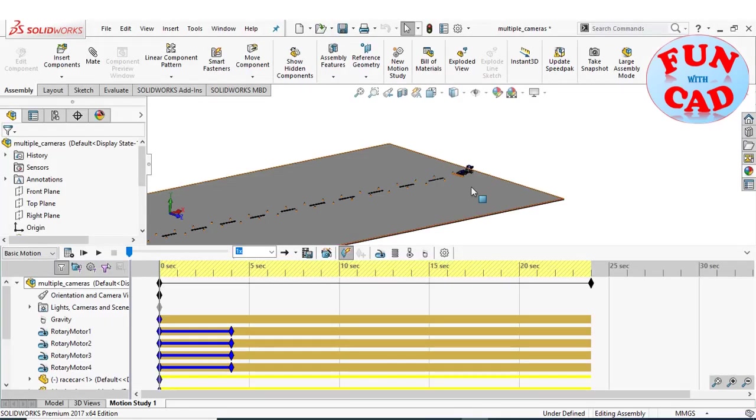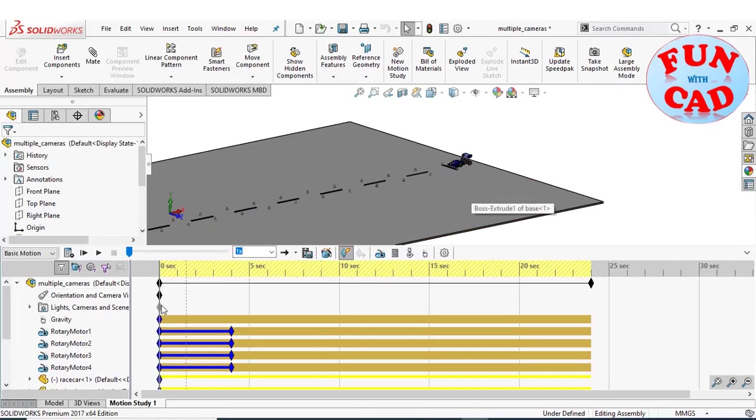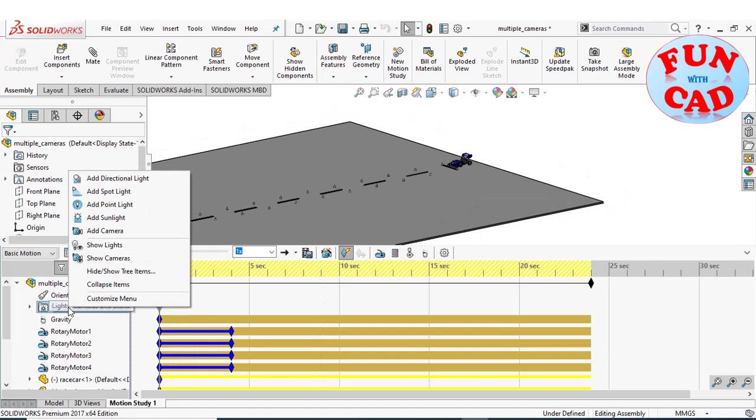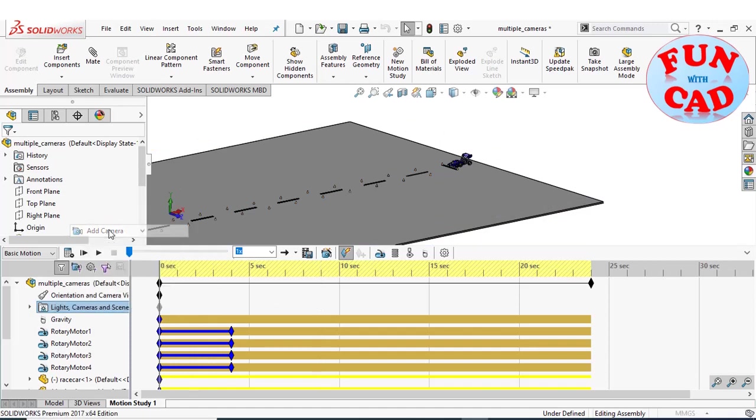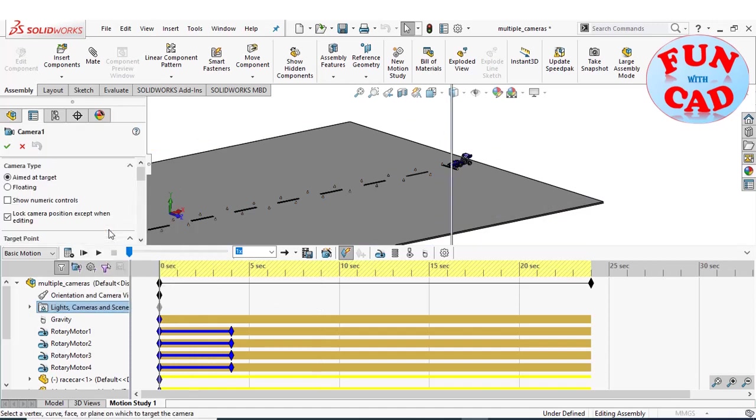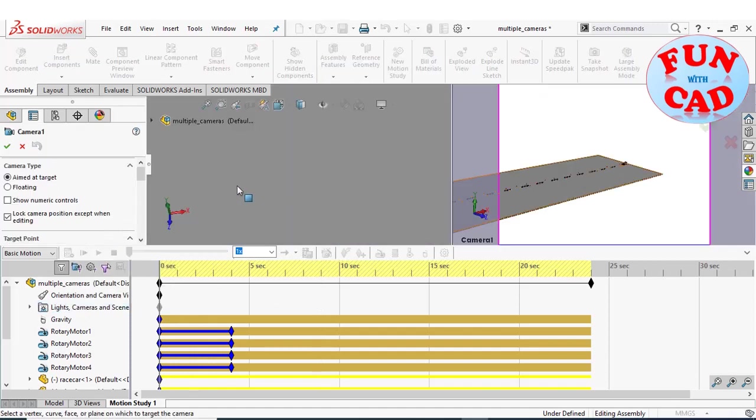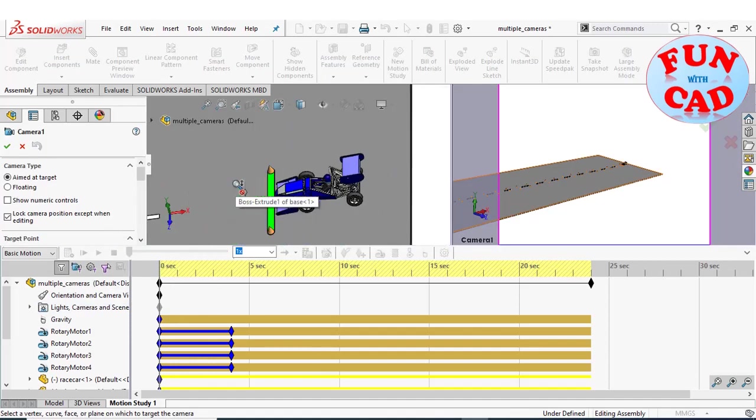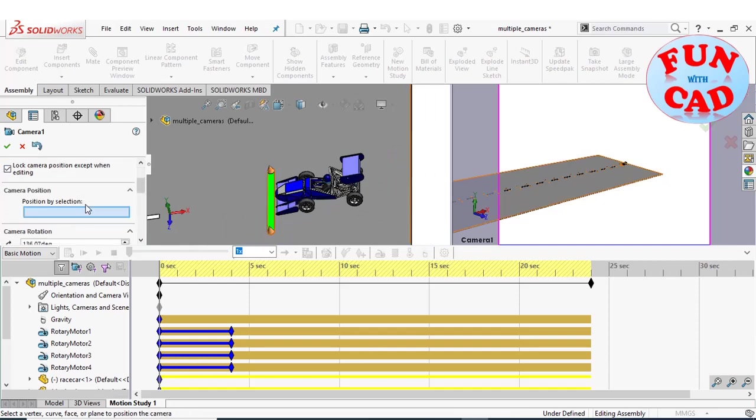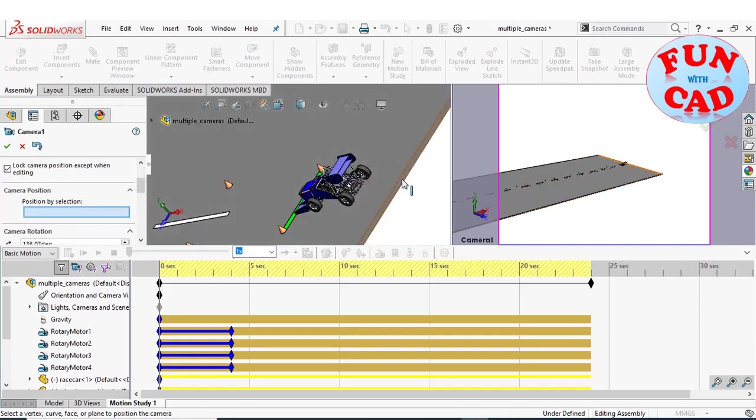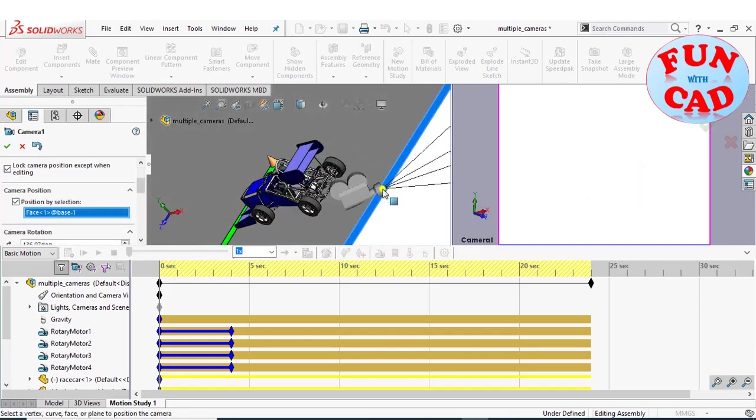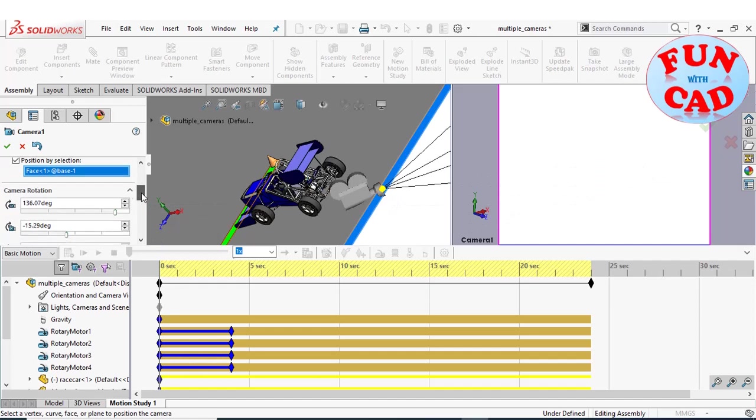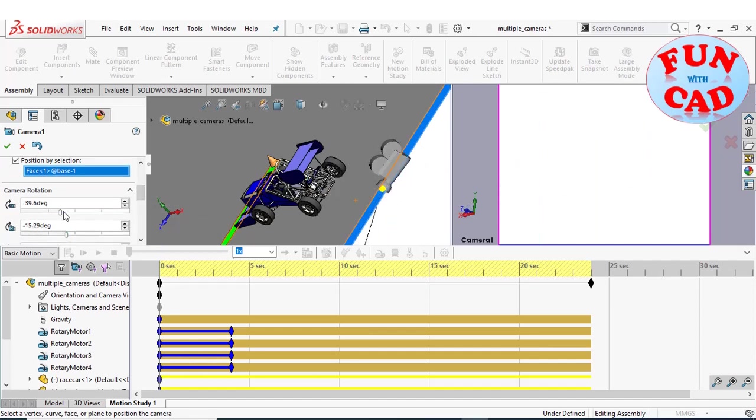Let's add the first camera. We will keep it floating and select the rear end surface of track for camera position. Adjusting the angles for getting the desired view.